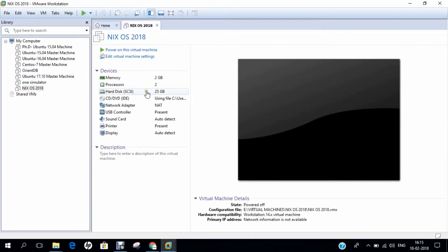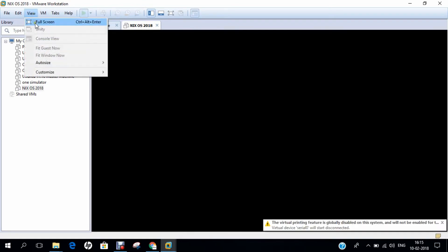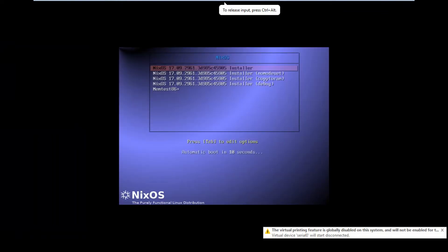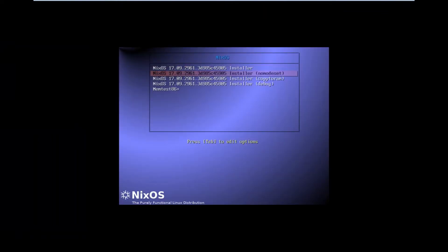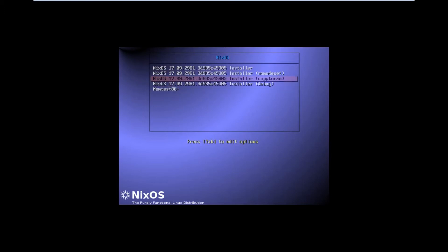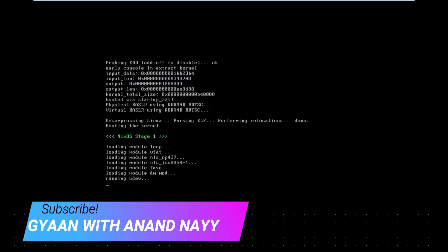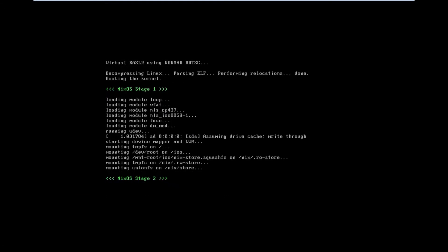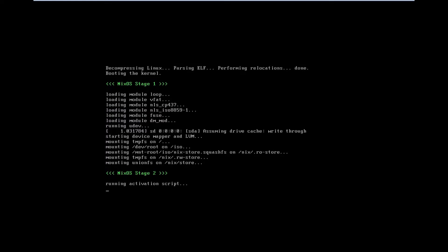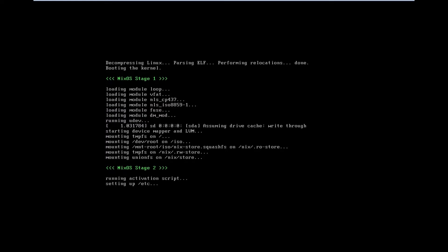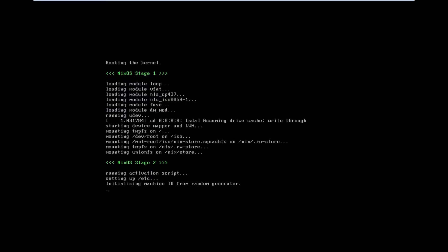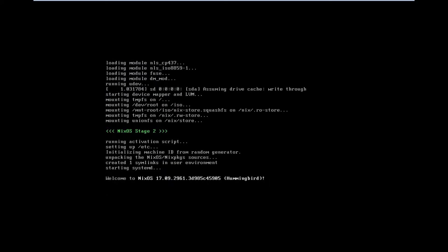The virtual machine is created successfully. Let's power on the virtual machine and go full screen. You can see five boot options: MemTest, Installer, Debug, NoMemTest, CopyToRam, and Installer. To install NixOS, choose the first option — the NixOS Installer — and press Enter. After Stage 1 and Stage 2 booting, NixOS will not provide a graphical desktop environment; it will give a simple Command User Interface.